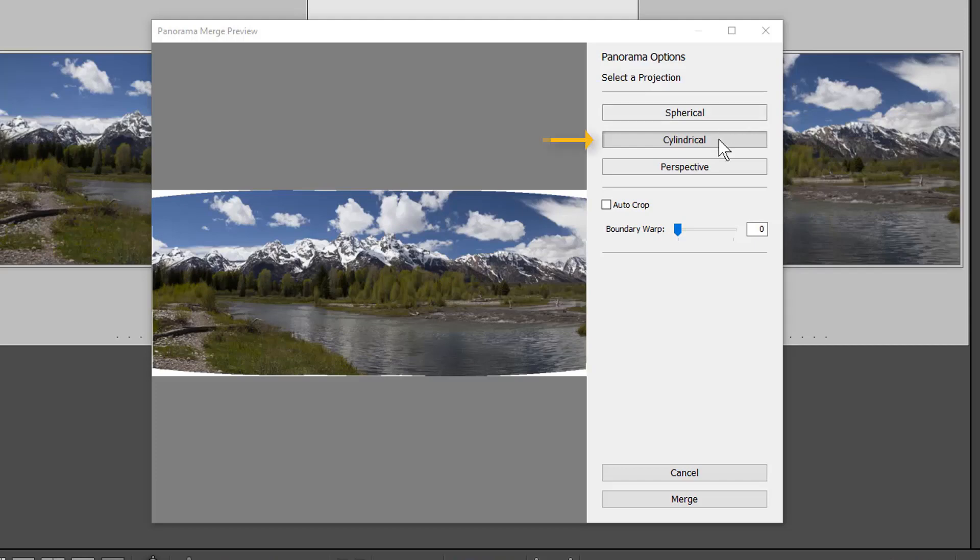Cylindrical projects the panorama as if it were mapped to the inside of a cylinder. This projection mode works really well for wide panoramas and it also keeps vertical lines straight.